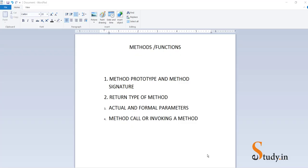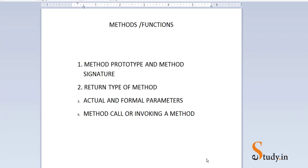Hi everyone. In this video we'll learn about methods and functions, and we'll learn various terms related to methods like method prototype and method signature. We'll learn what is the return type of a method, and what are actual and formal parameters, and how to call a method or how to invoke a method.